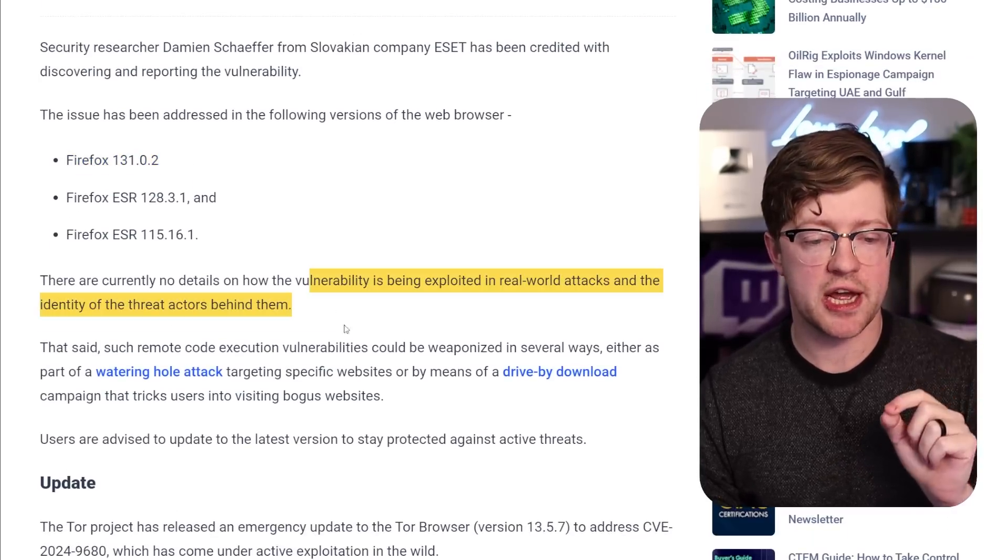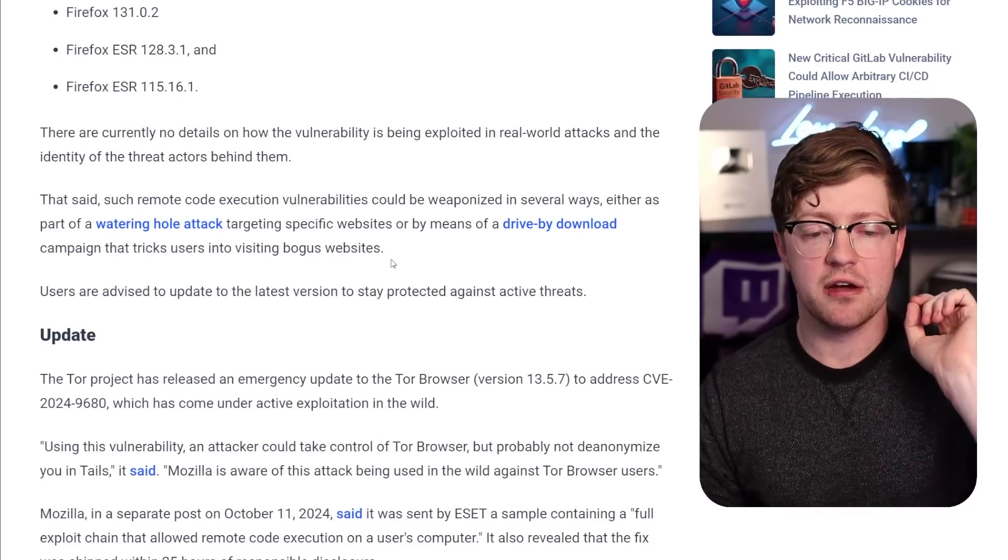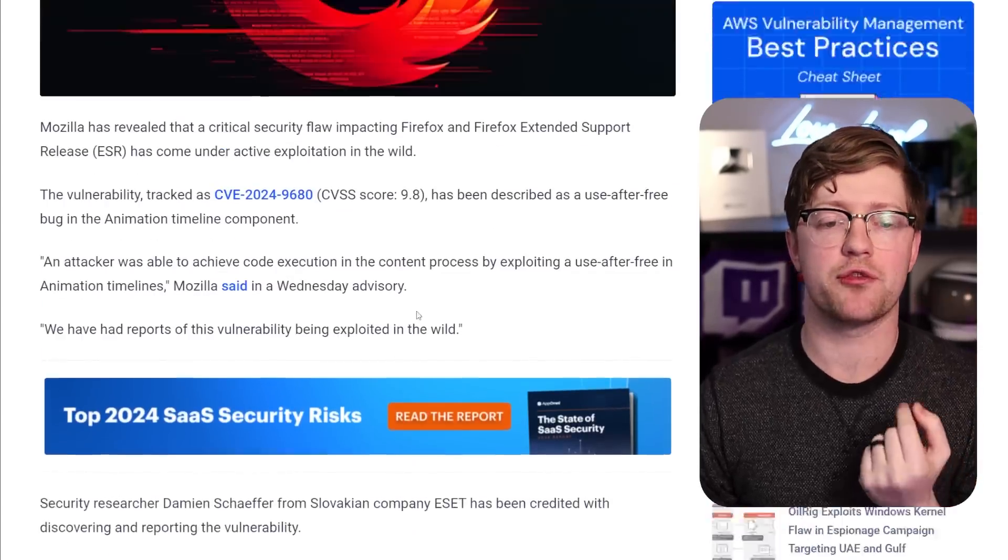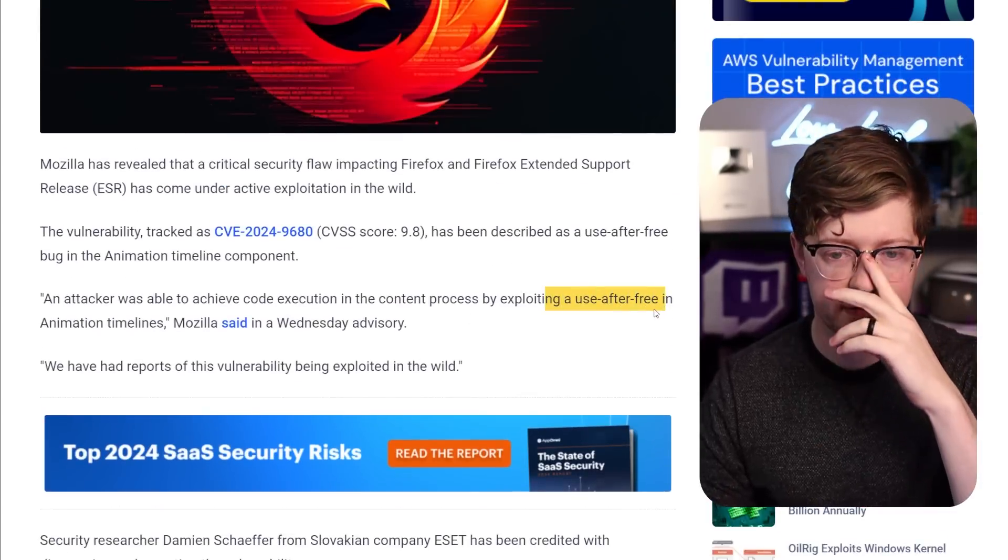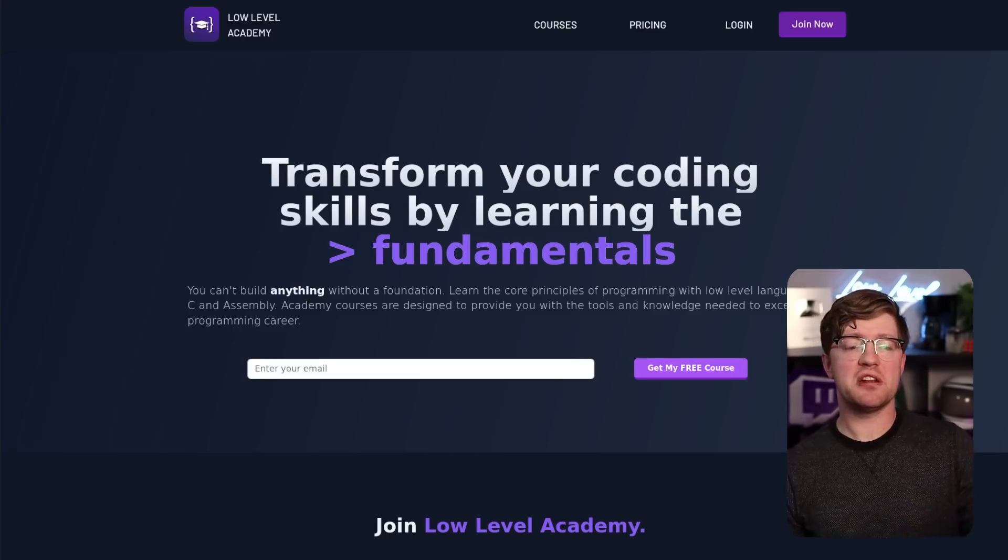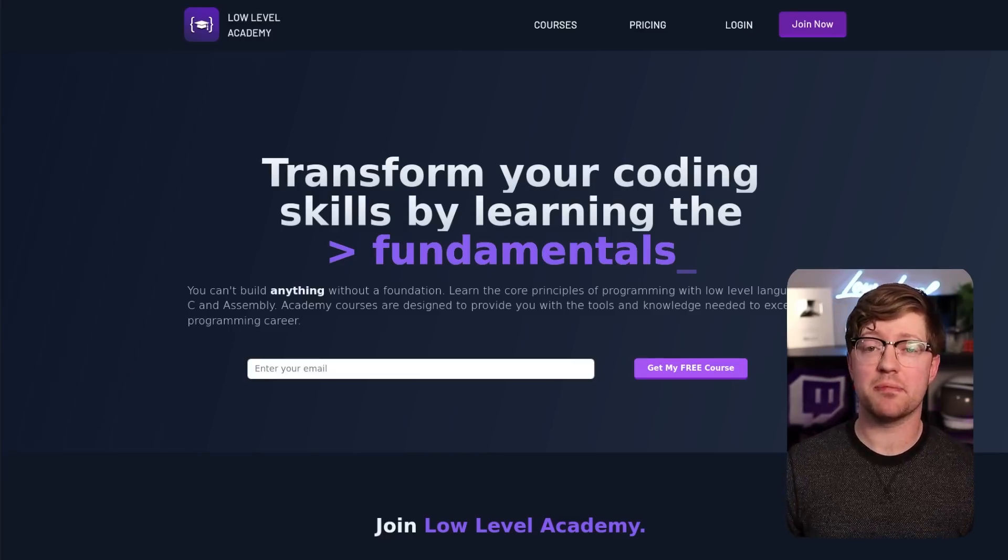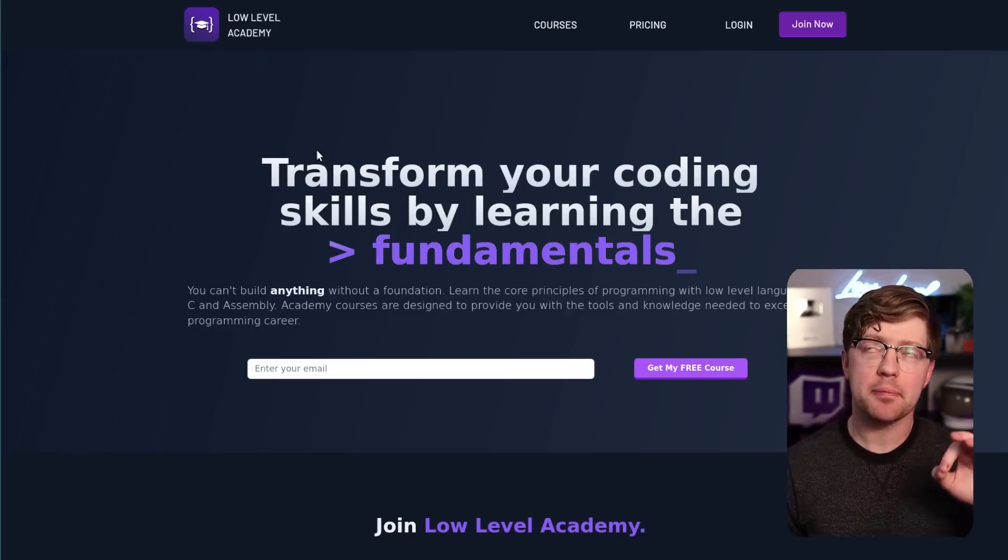But again, real world attacks—they're using what is called a use-after-free vulnerability. So what is use after free? Hey guys, real quick, before we continue, today's video is sponsored by me. This is my site, Low Level Academy.